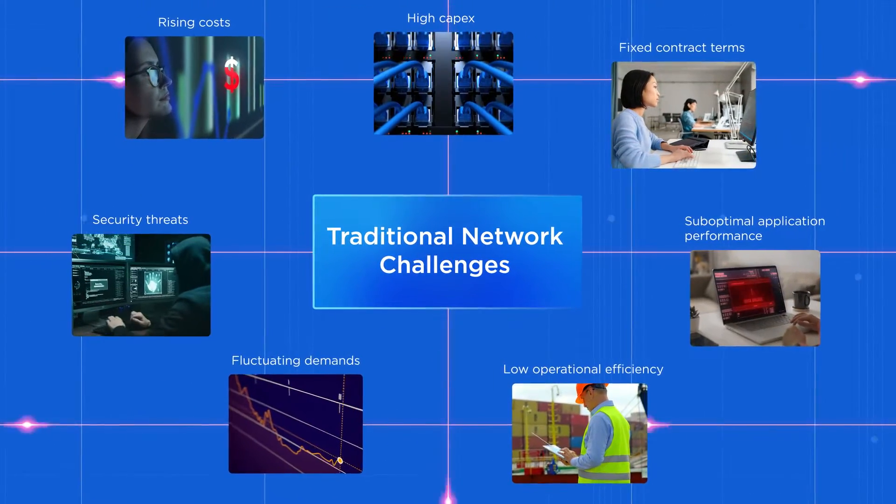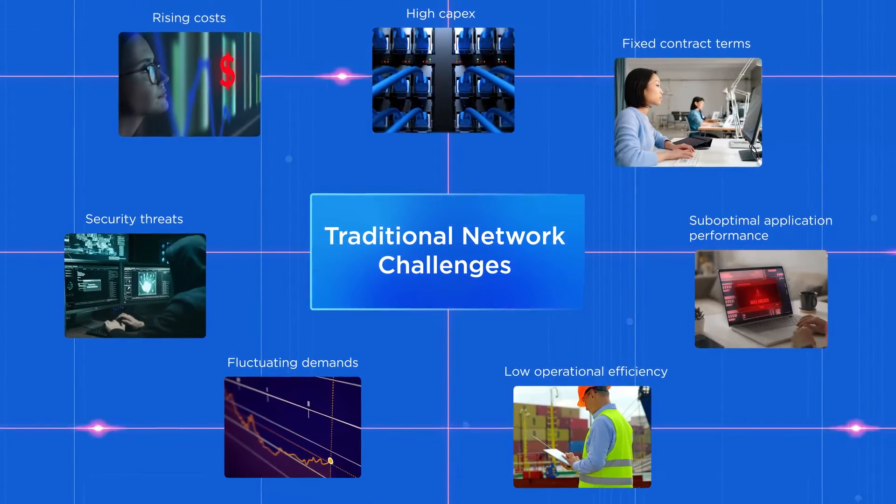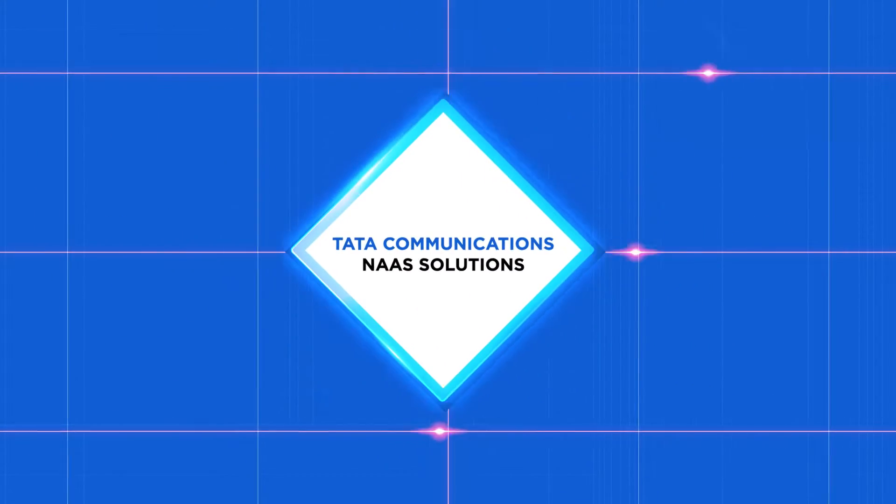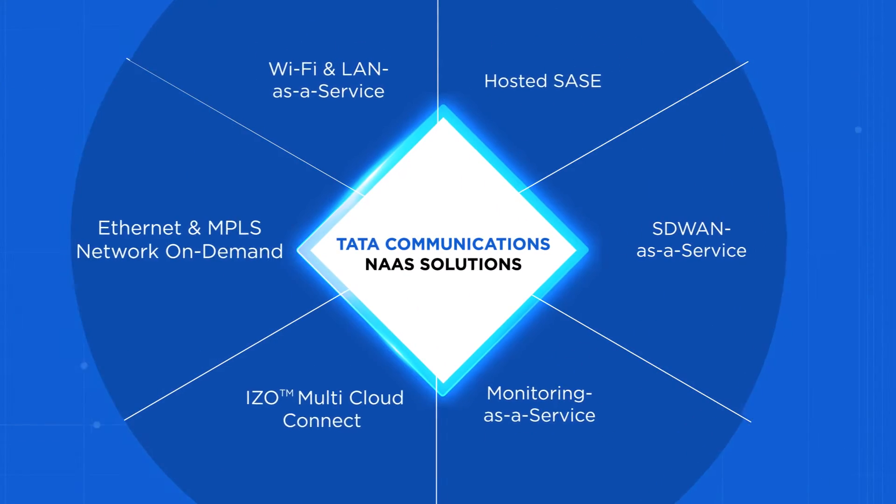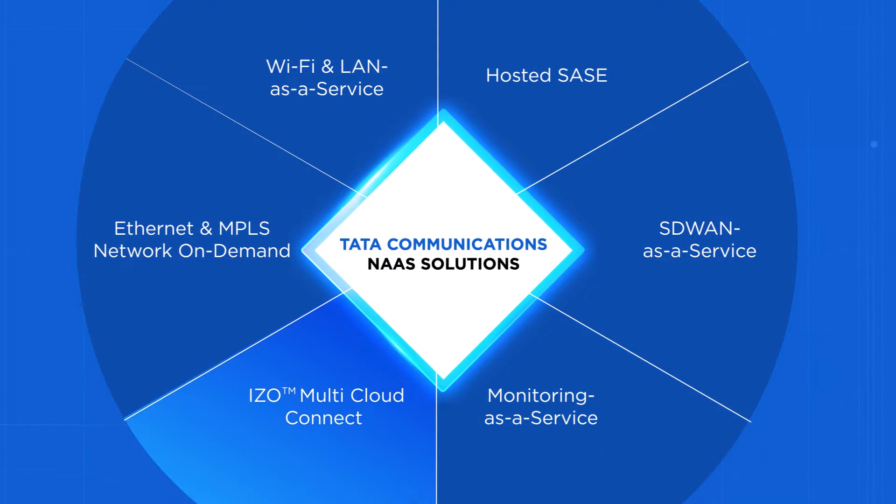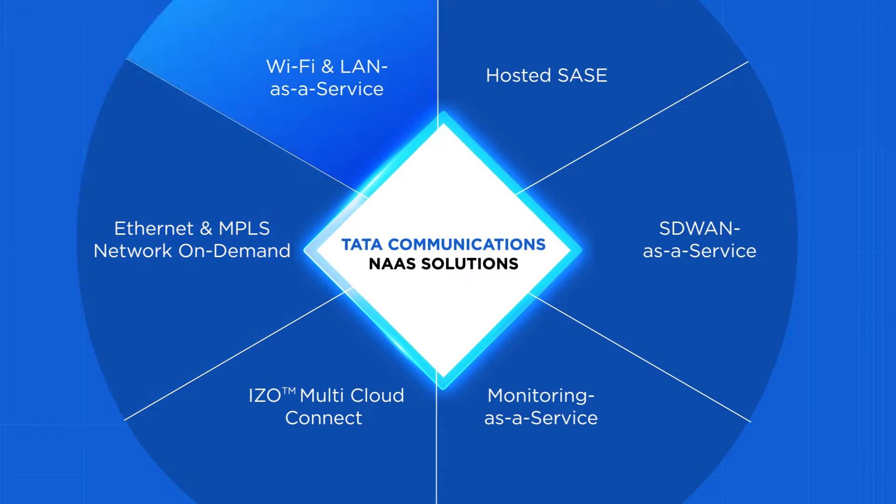Now, there's a way to maximize your network resilience and agility through the comprehensive Network-as-a-Service solutions from Tata Communications.